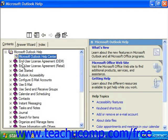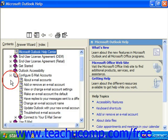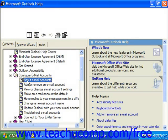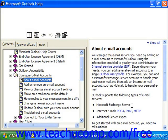So if I was just interested in reading about configuring email accounts, I could click the plus next to that and it shows me additional pages. I could click on each one and over to the right it would display information about that.